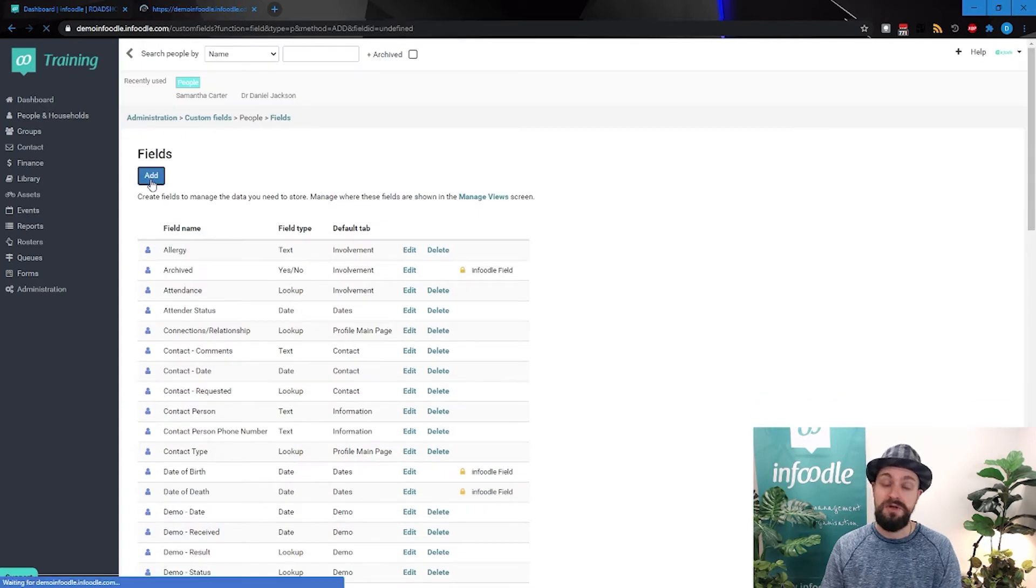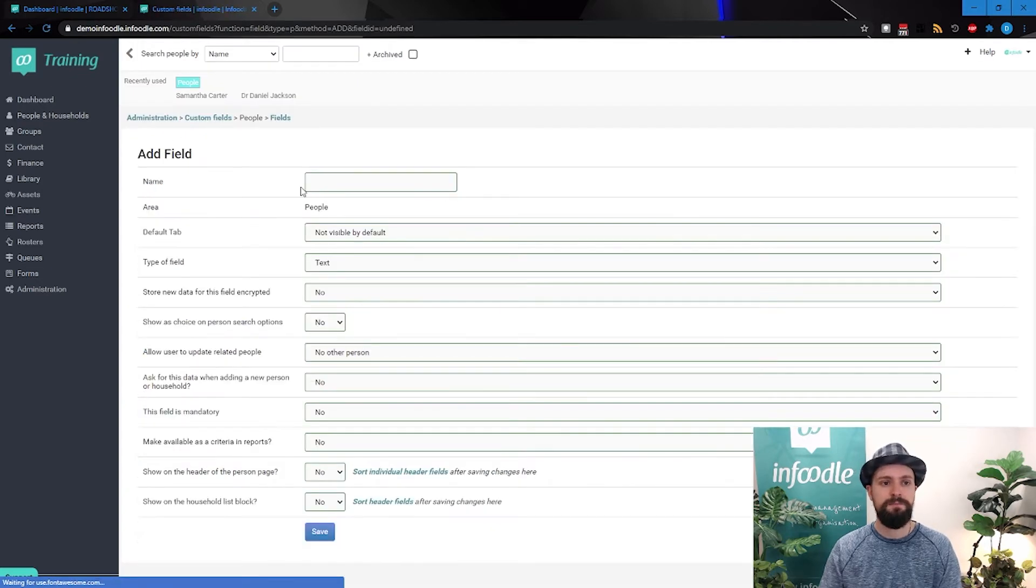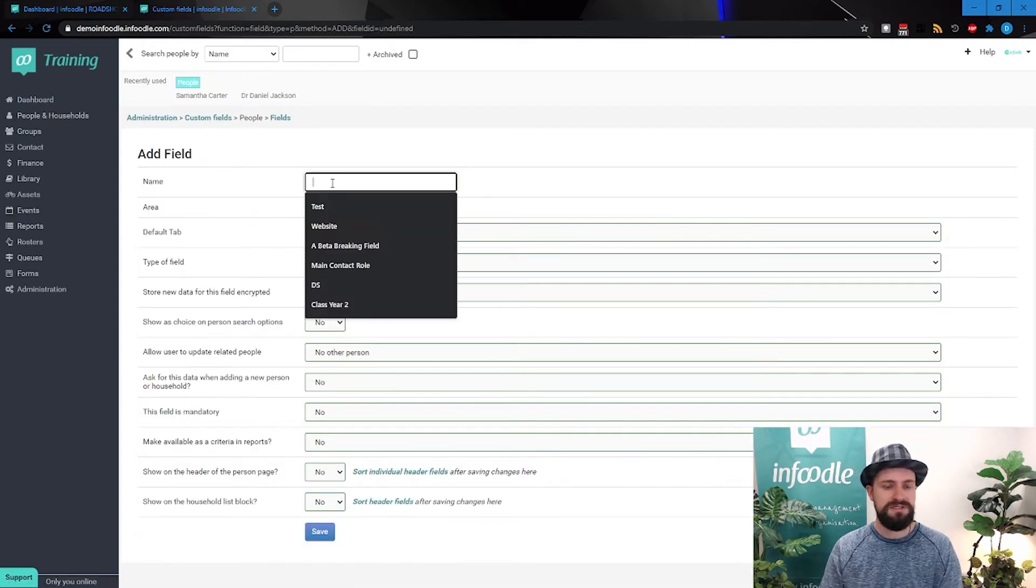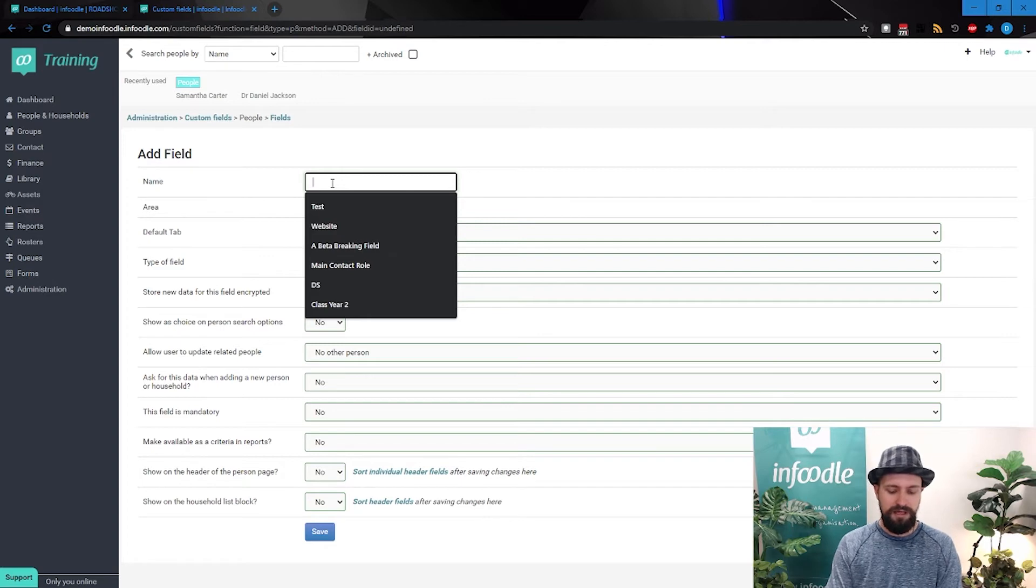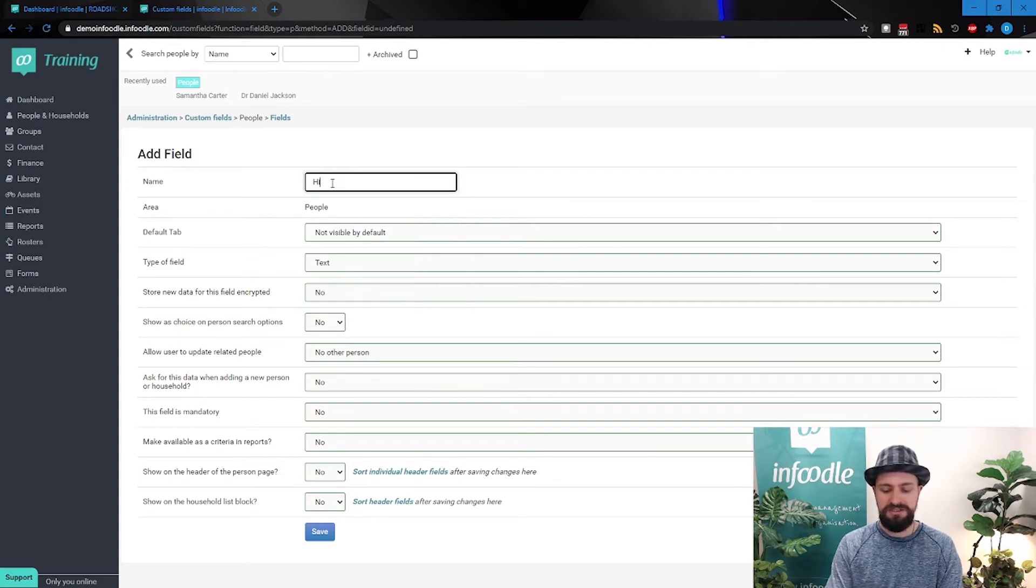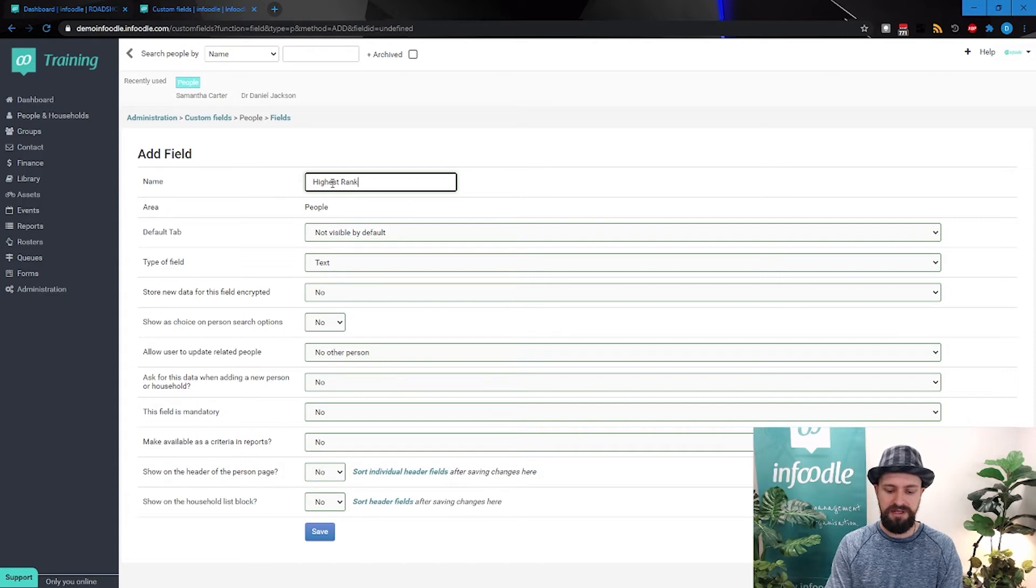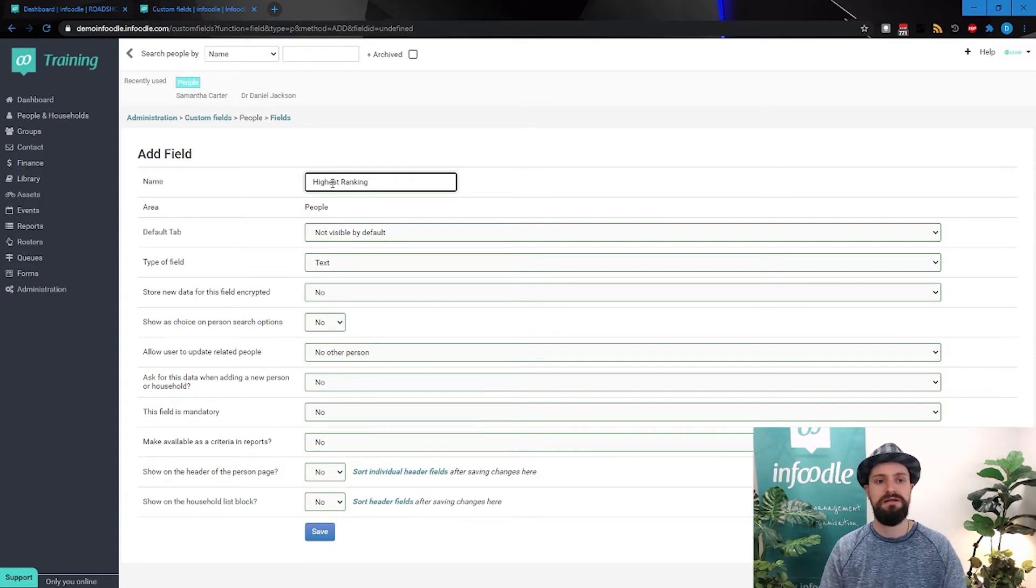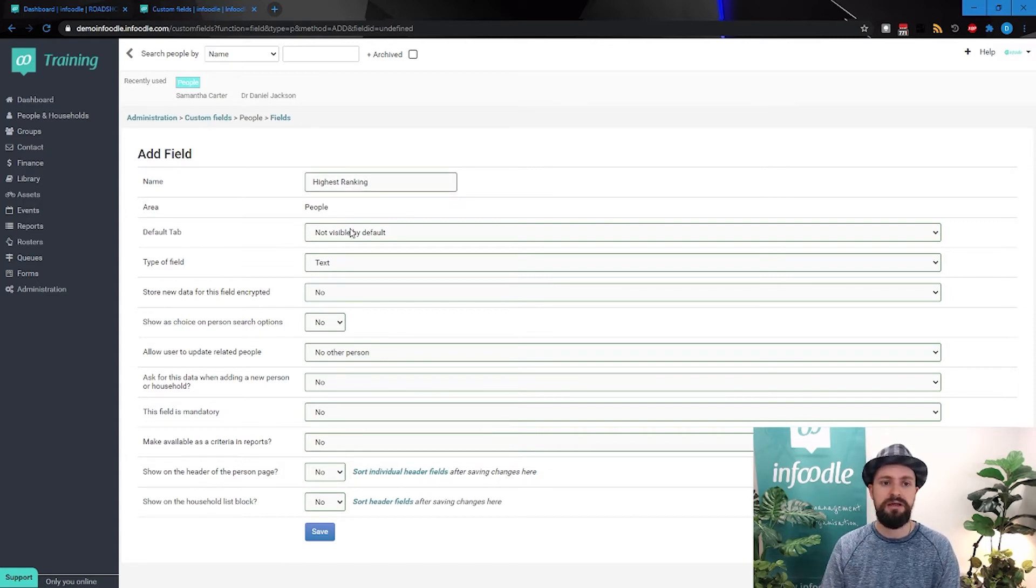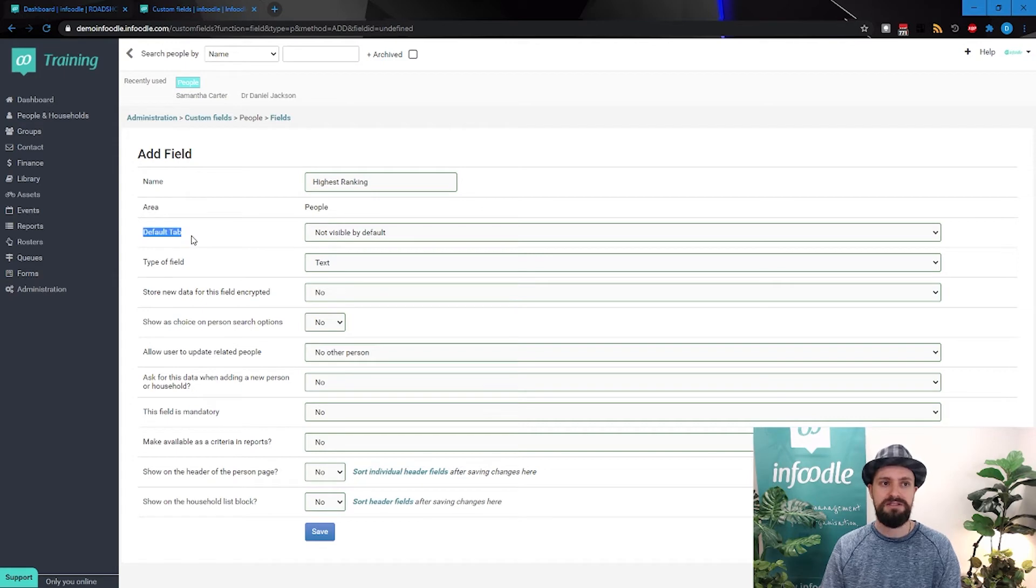We could say a highest ranking, or might be a score or something like that. It might be a position or a tier that they've reached with the training. We've got the tab that it's going to be on.